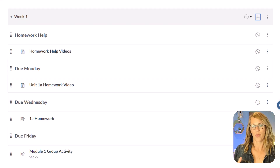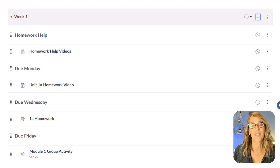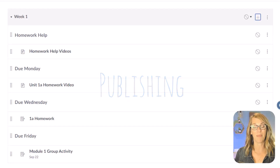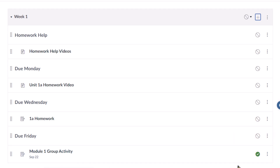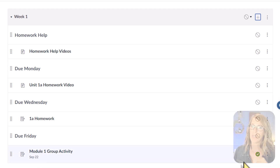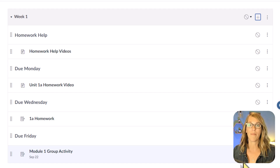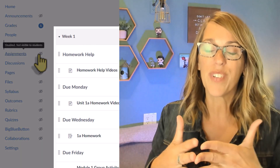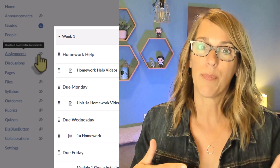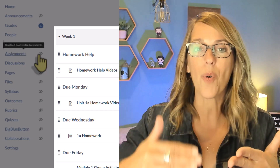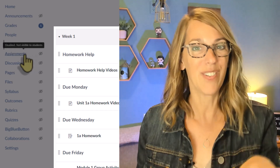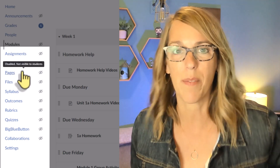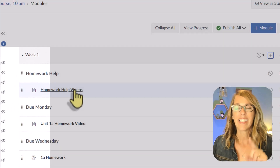Here's my almost-finished module. Remember some items don't have content in them yet — if you want to learn how to build assignments, I've got videos linked below. We really want to publish this module so students can see it. Right now only the 'Module 1 Group Activity' is visible, but because the module itself is not published, students cannot see that item. I've got my course set up so students experience content sequentially in modules — I don't leave tabs like assignments and pages open so students don't see them in one big pile.